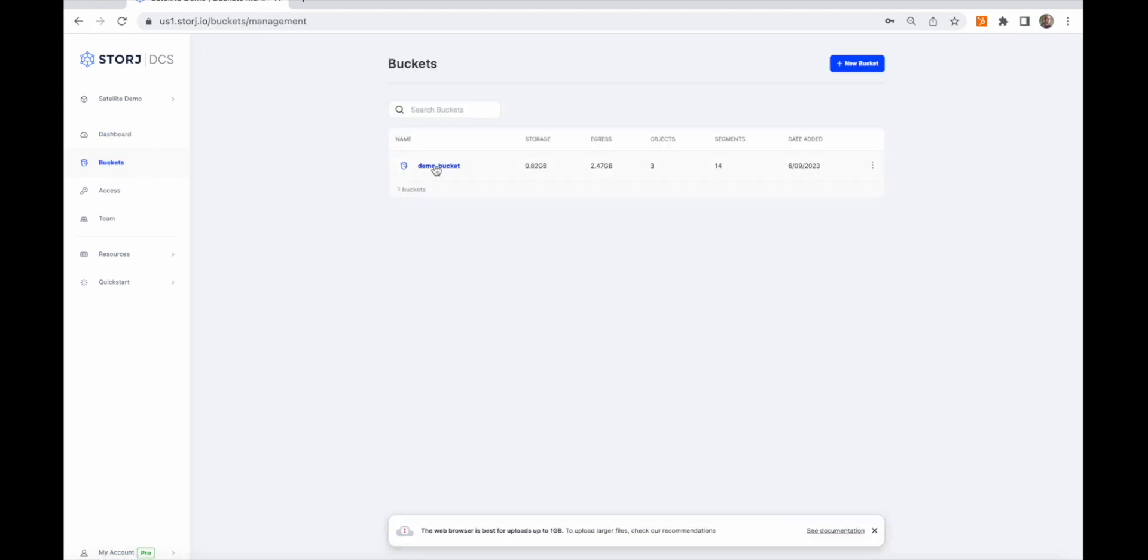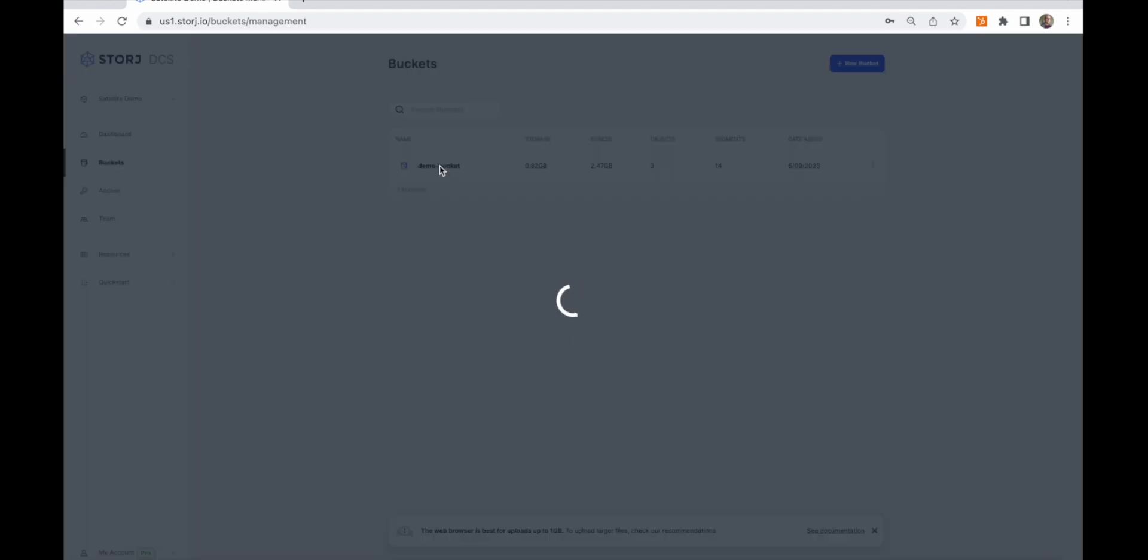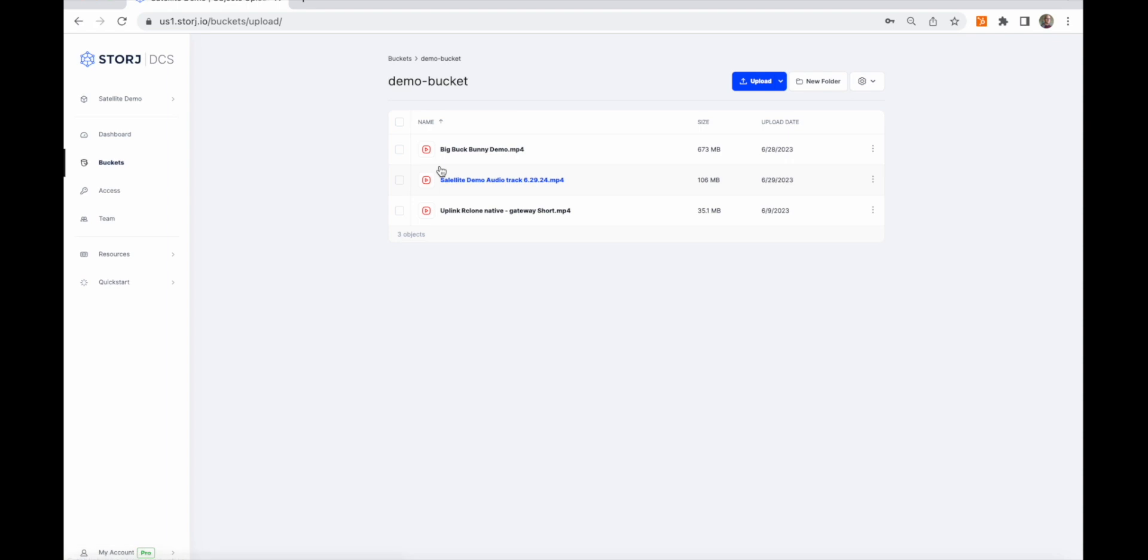The buckets tab does pretty much what you'd expect. You can view, manage, or interact with buckets and objects.